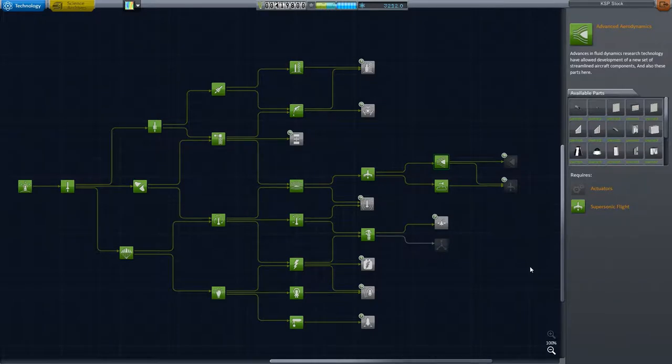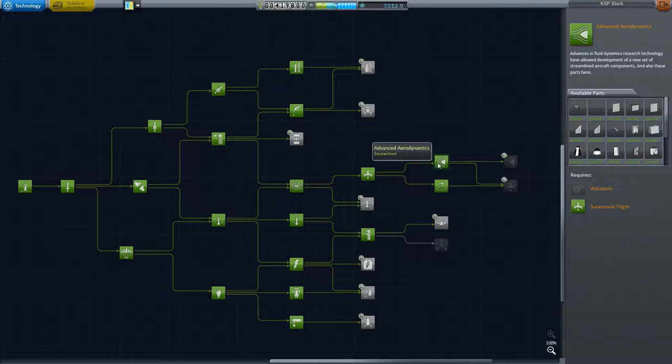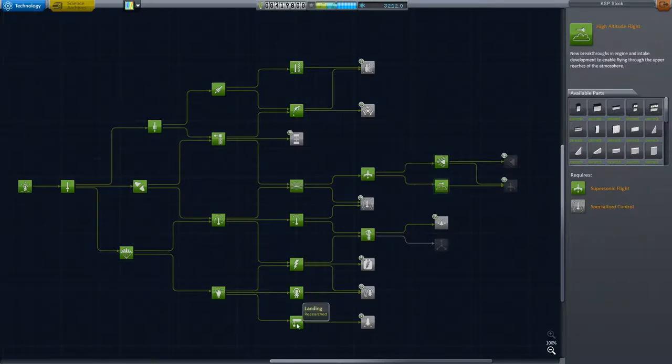Hello everyone, I'm Silent F and welcome back to the Comprehensive Ferm Aerospace Research Tutorial. In this episode, we are going to do another case study. We will be designing a supersonic flyer, assuming that you have advanced aerodynamics and high altitude flying plus landing gear technologies unlocked.